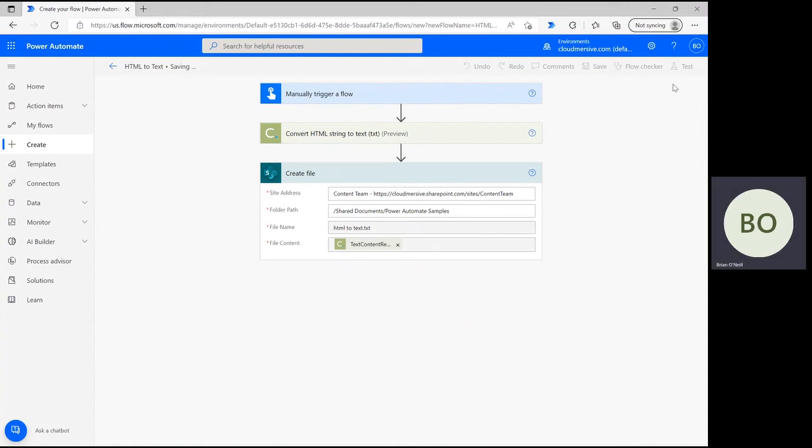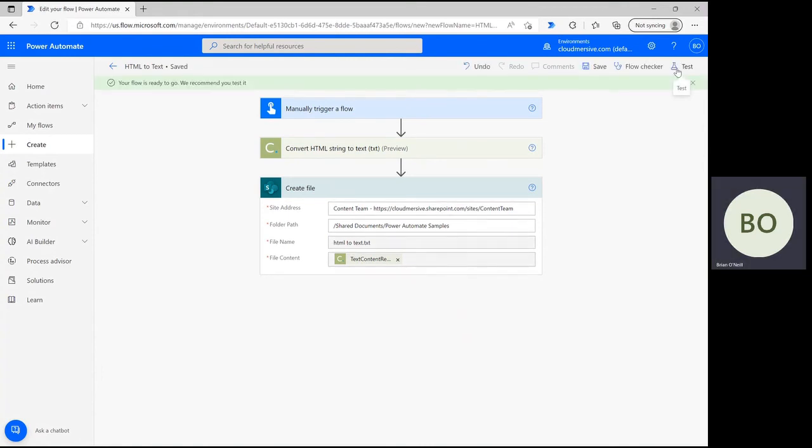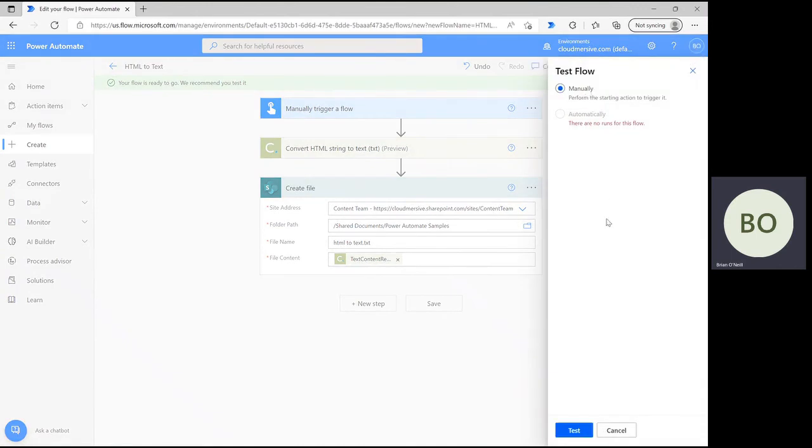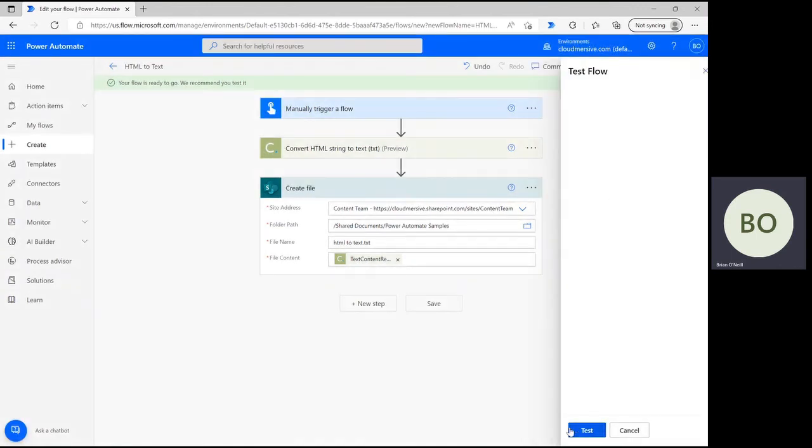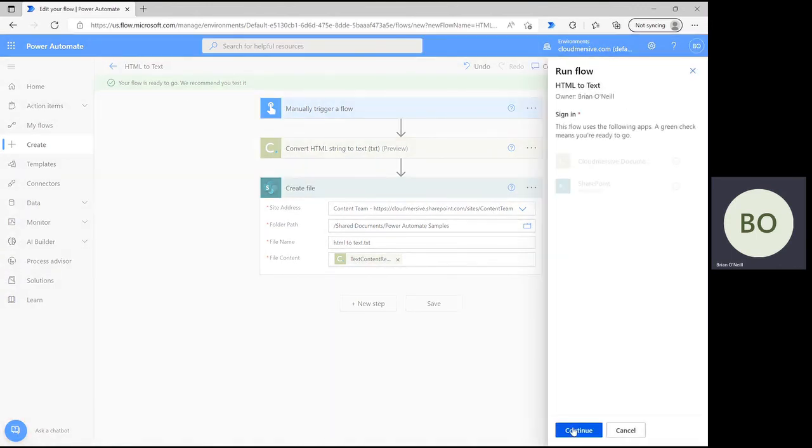Click Save at the bottom of the page and then click Test in the upper right corner. Select the option to manually trigger a flow and then click Test at the bottom followed by Continue and Run Flow.